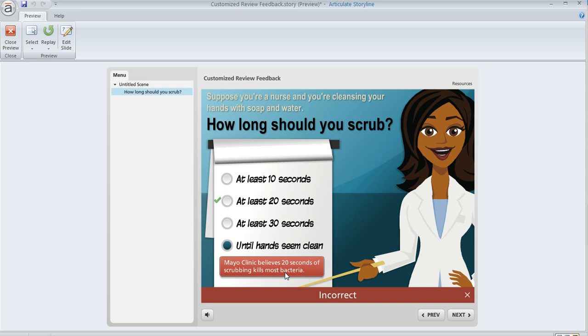An Articulate Storyline user asked a really good question: if I do use that review feedback, what if I only want it to display if the learner got the question wrong? How do I keep it from displaying if they got the question right?